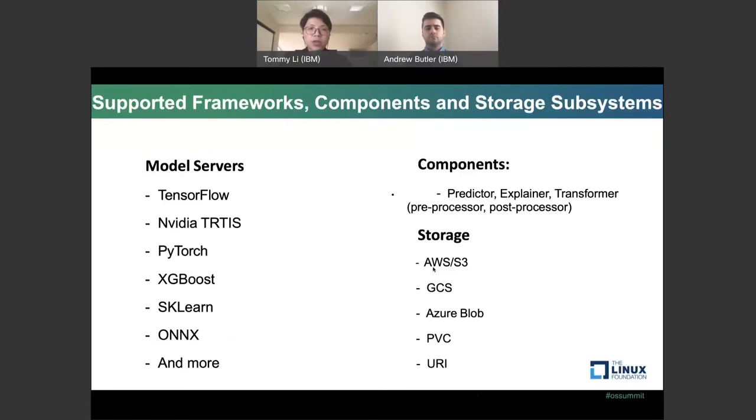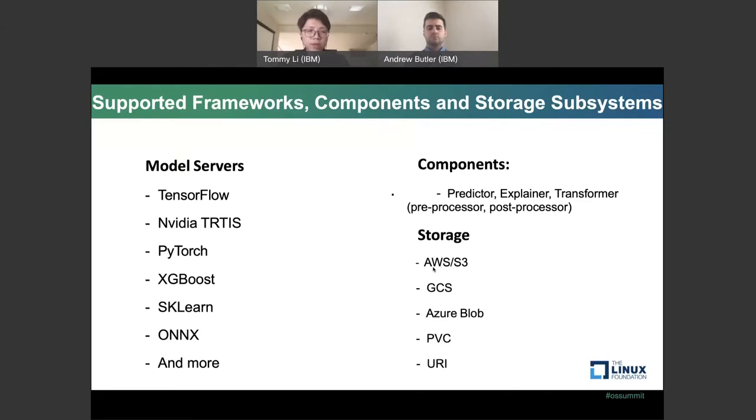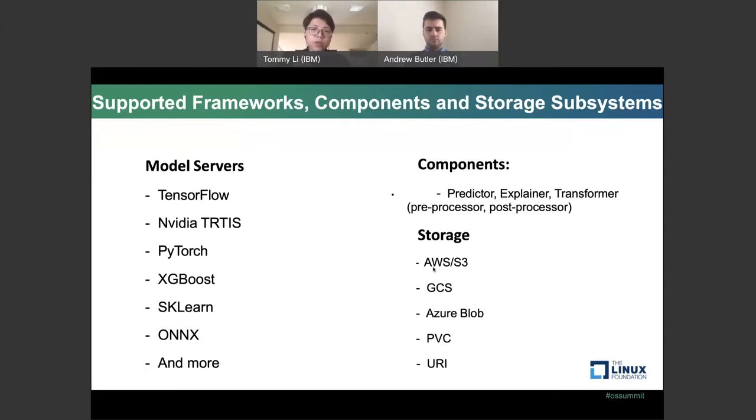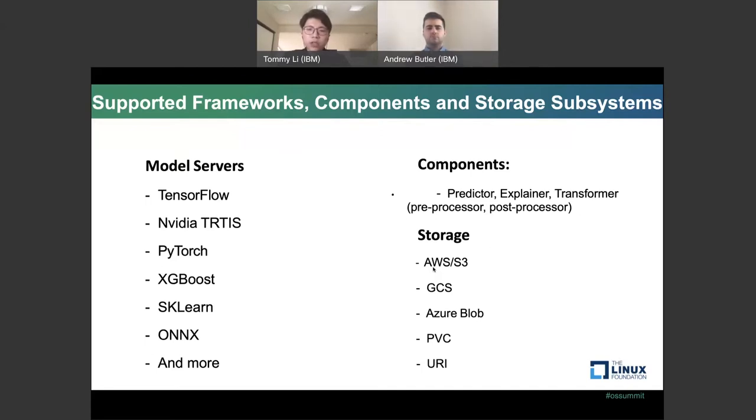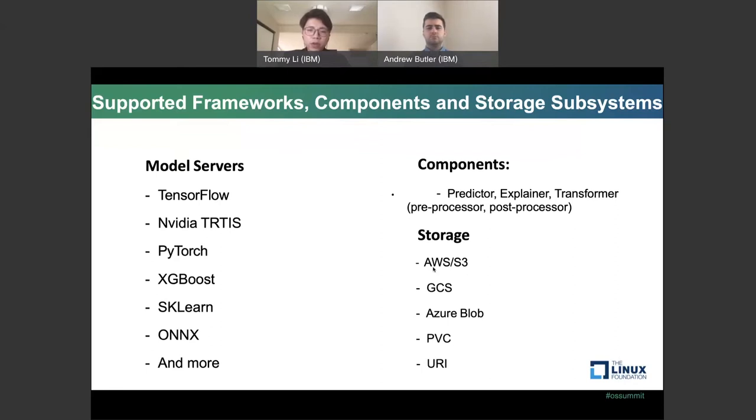Currently in KFServing, we have a set of default components and storage systems. The default model frameworks we support are TensorFlow, NVIDIA Triton, PyTorch, XGBoost, Scikit-learn, ONNX, and more. When you create a model, there's several components you could create: a predictor to predict your models, an explainer where you could add additional explanation when you create a prediction, and Transformer is for helping you to pre-process and post-process your request before sending the user request to the predictor. For storing your models, KFServing currently supports S3, GCS, Azure Blobs, persistent volume claim, and generic URI like HTTP.